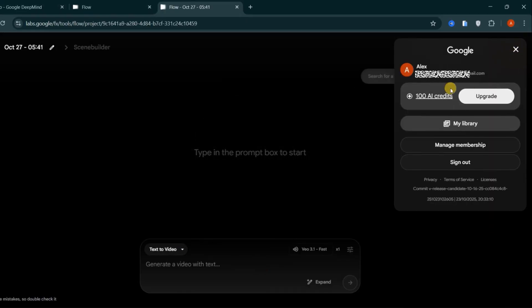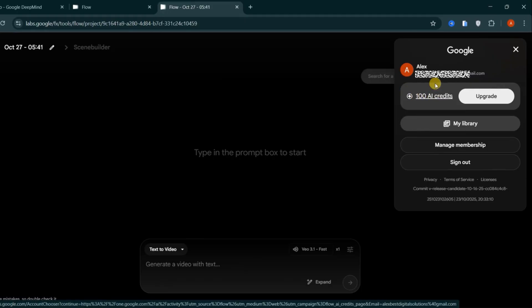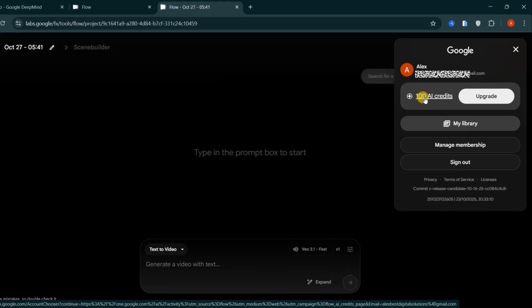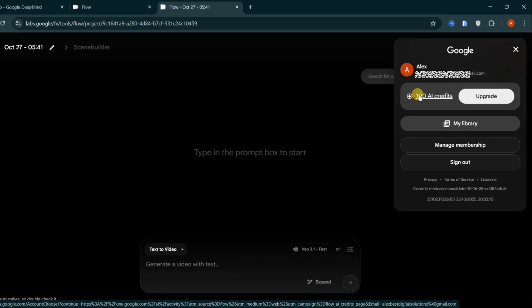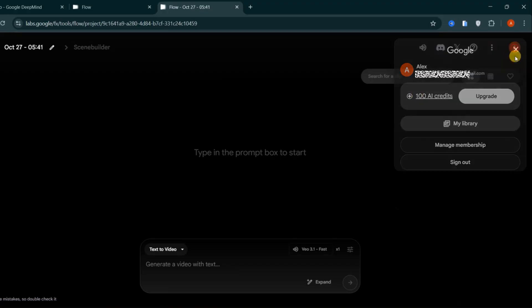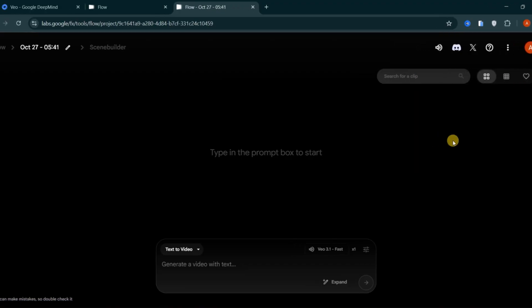In your account dashboard, you'll see your monthly credits. The free plan provides 100 credits, which allows you to create up to 5 videos per month. Upgrading to the Pro or Ultra plans unlocks more credits up to 1,000 per month, giving you around 50 videos and access to the latest models.